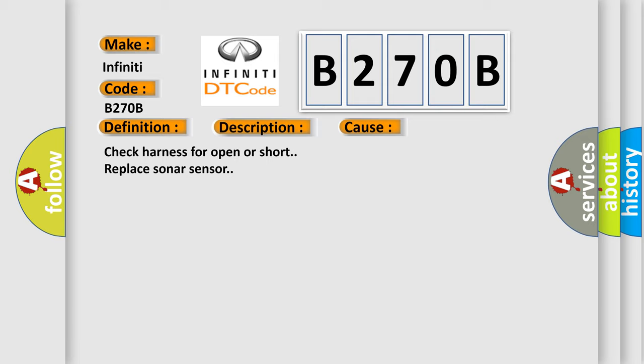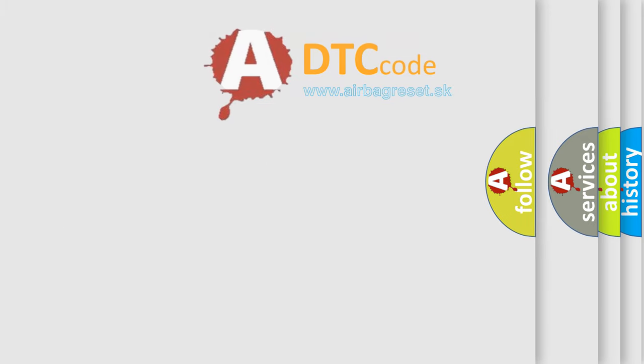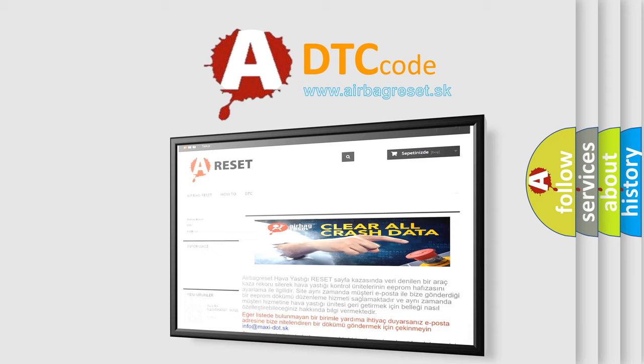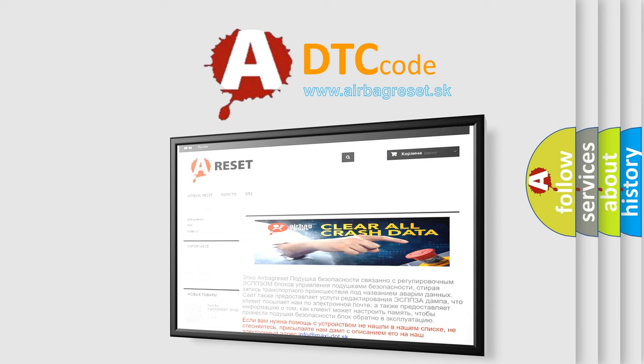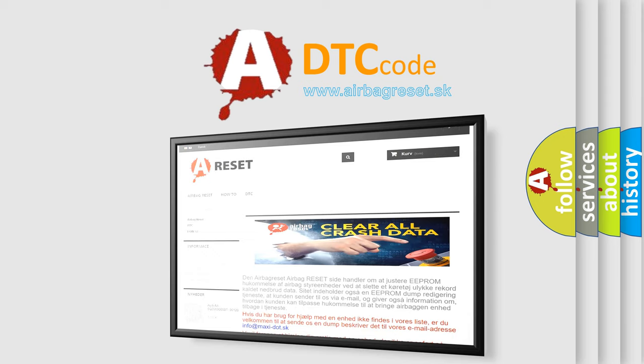The Airbag Reset website aims to provide information in 52 languages. Thank you for your attention and stay tuned for the next video.